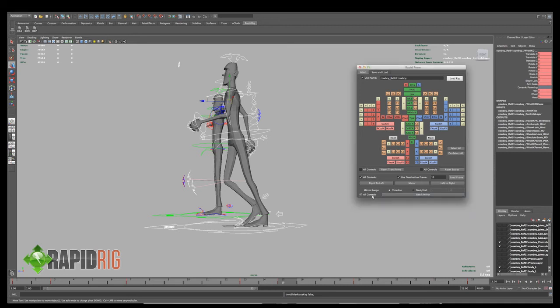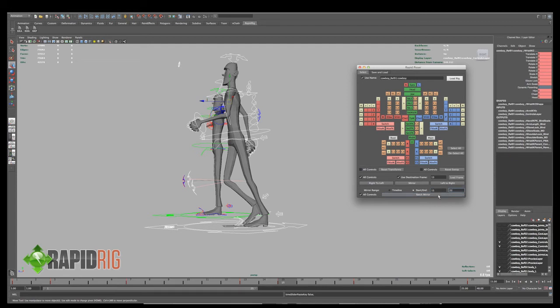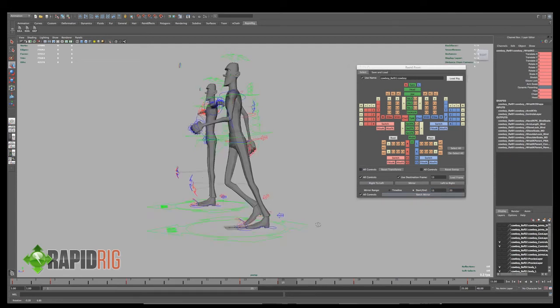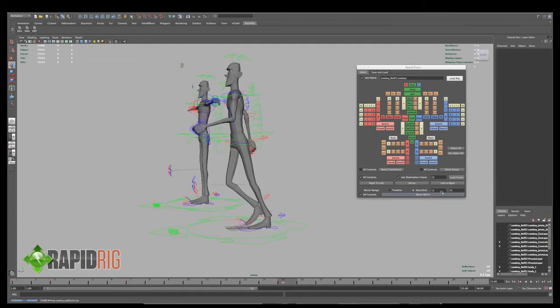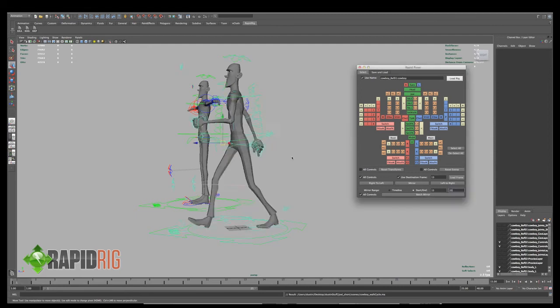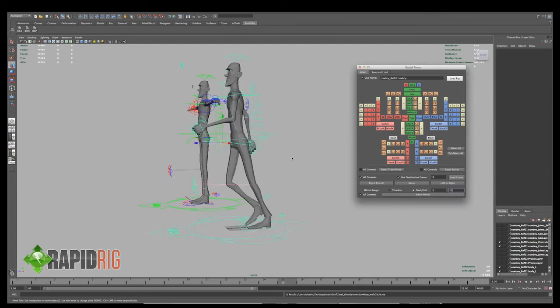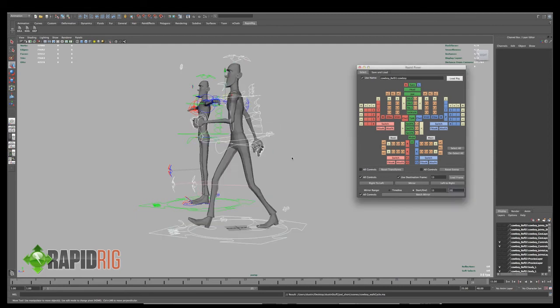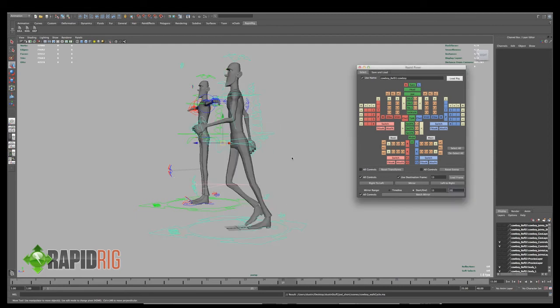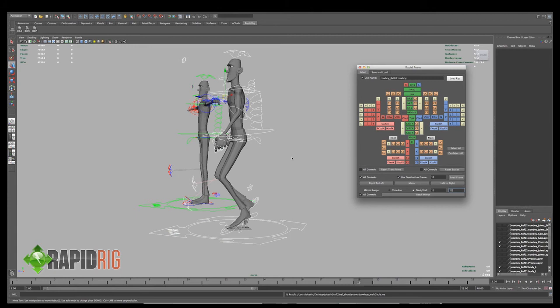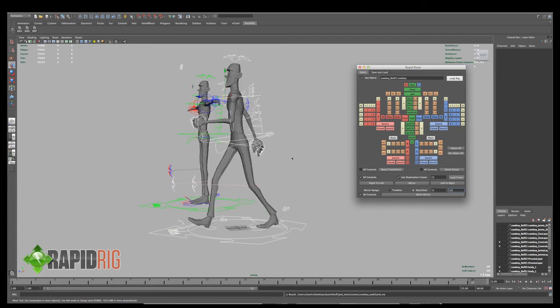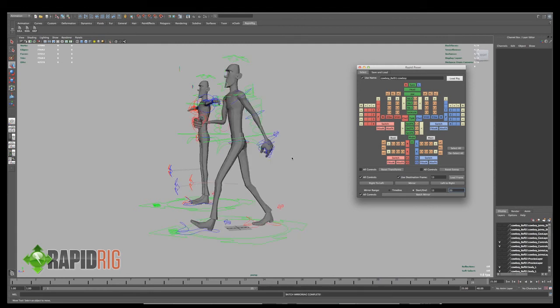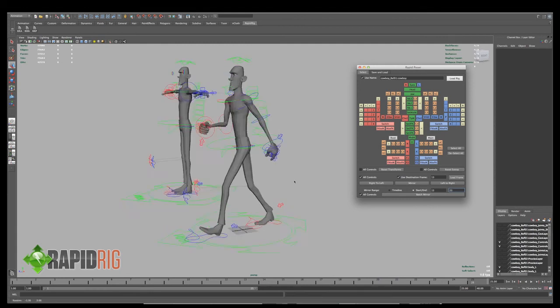So I'm going to choose all controls, and it says start and end frame, so I want to start at frame 15, and our last frame is at 25, and let's do a batch mirror here, tell it to proceed. It takes a few minutes, or a few seconds, depending on the length of the animation. And there we go.